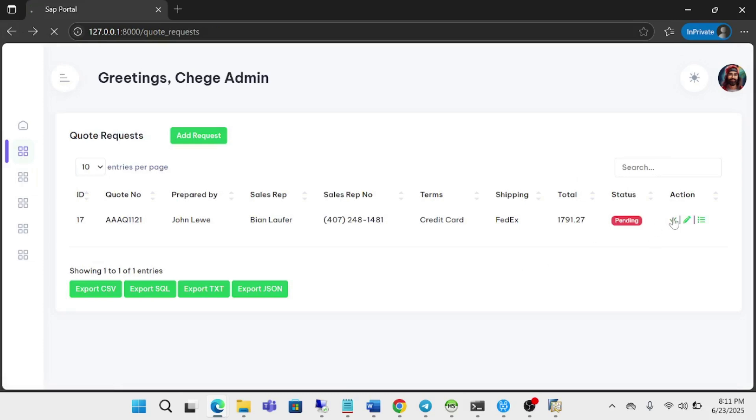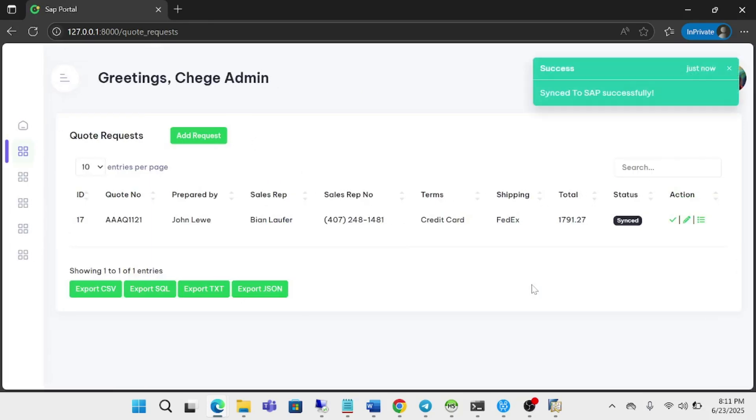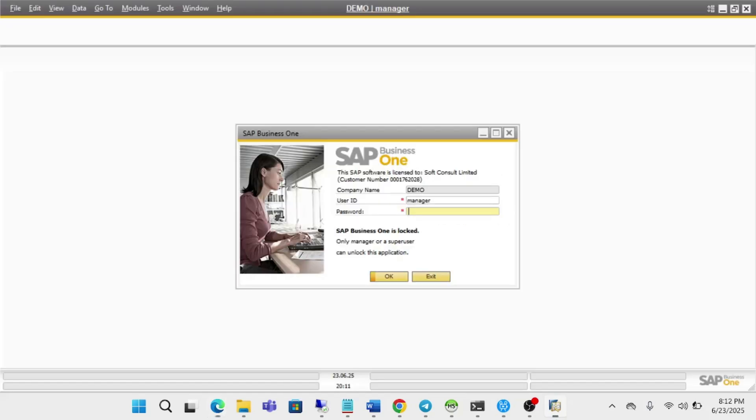So I'm just going to click on Approve. As you can see, now it has been synced to SAP. So I'm just going to login to my SAP.